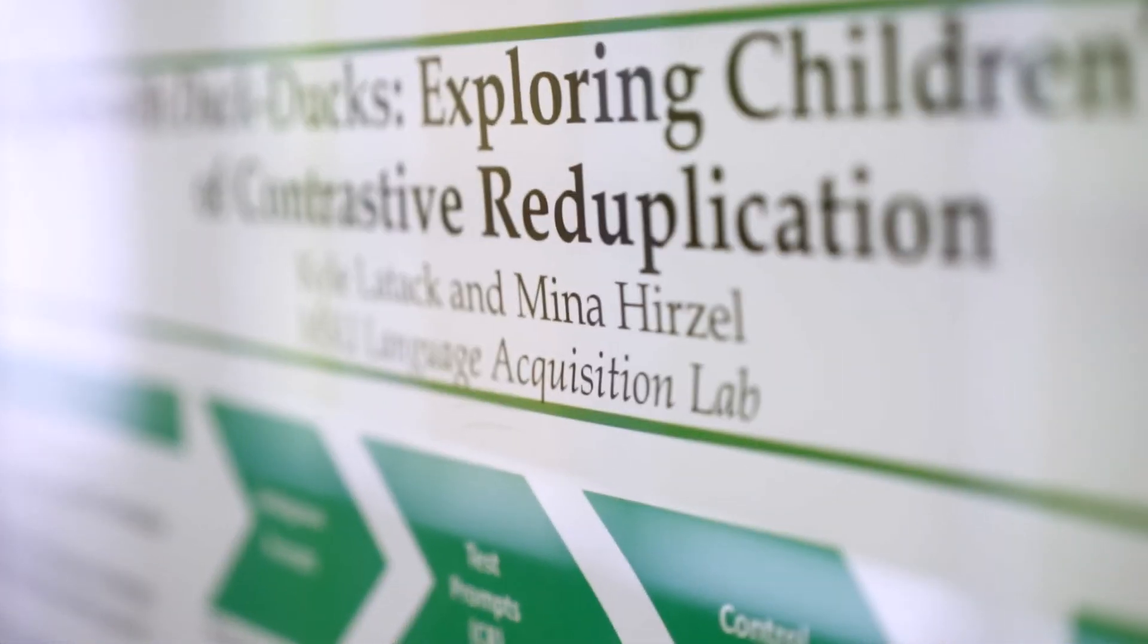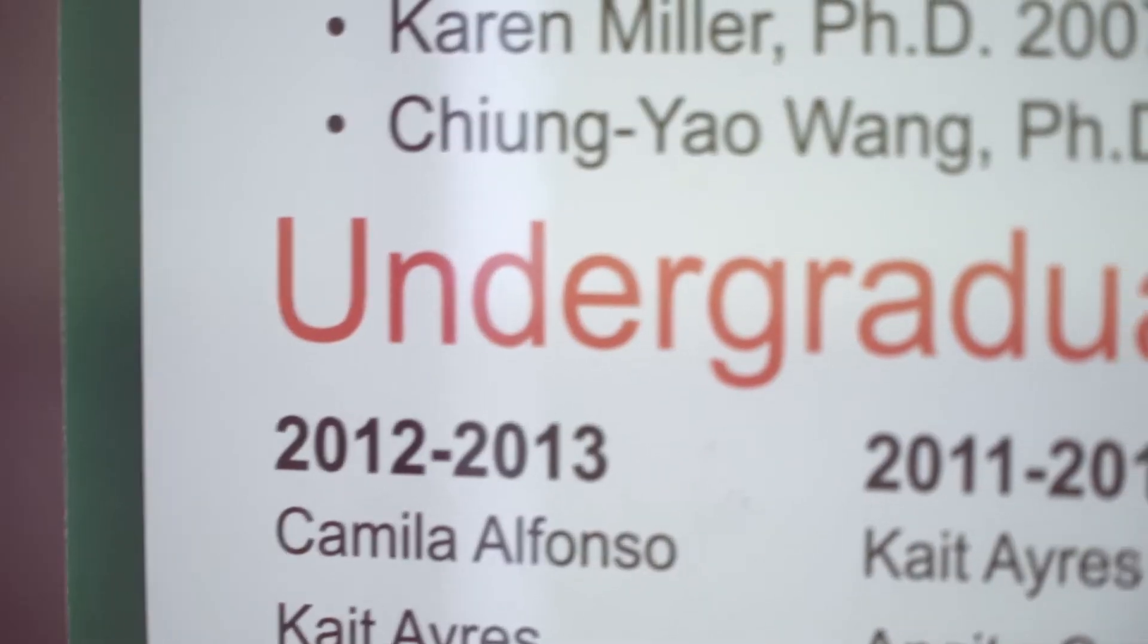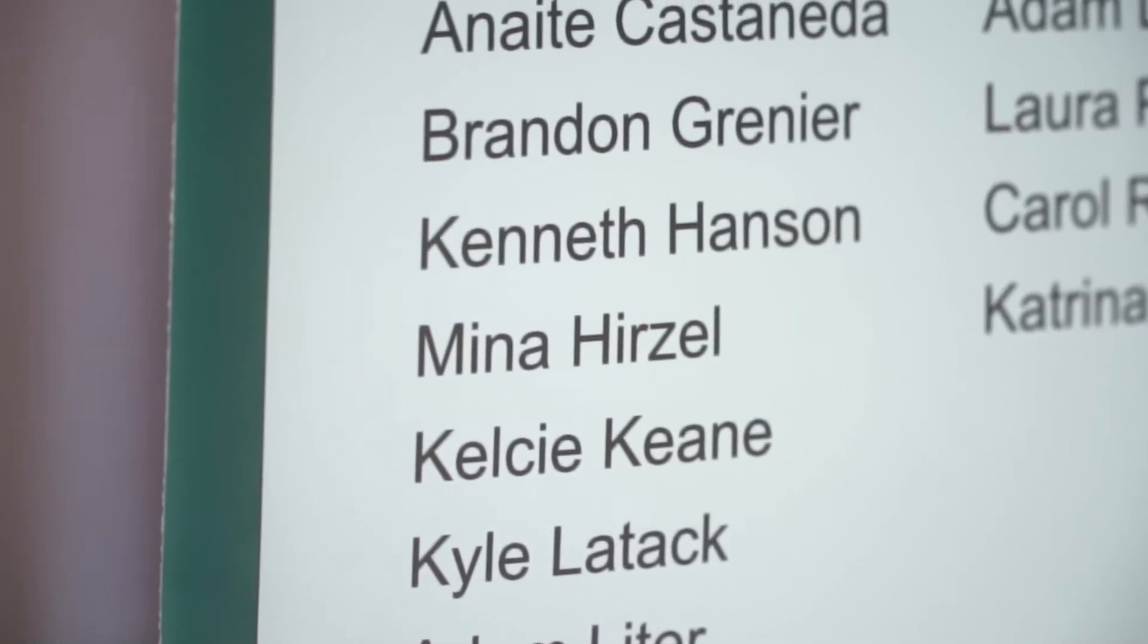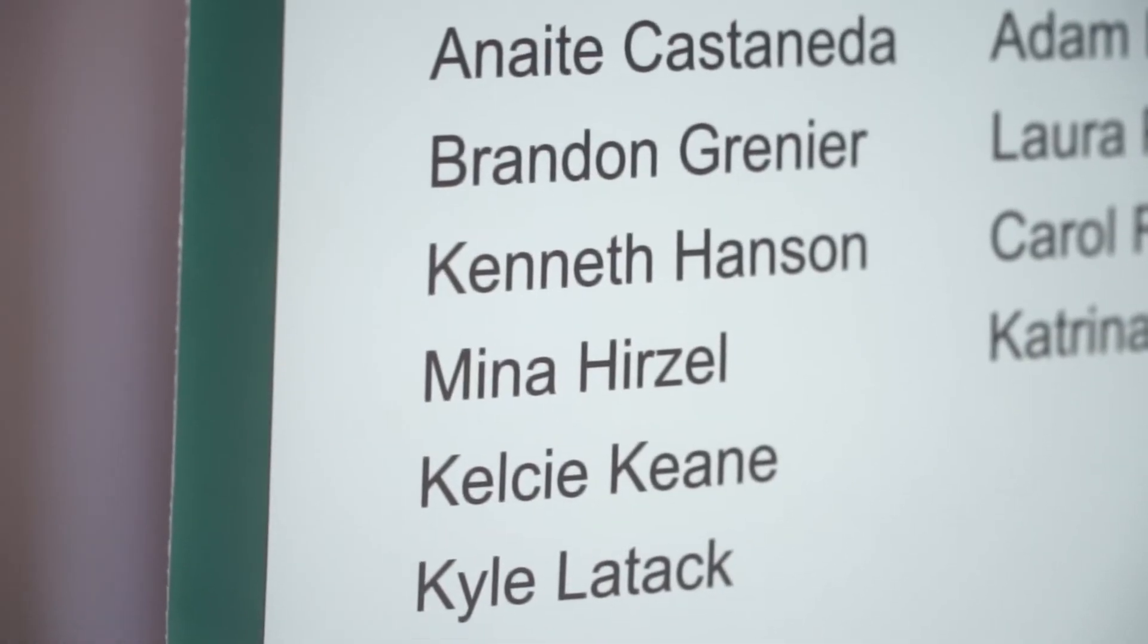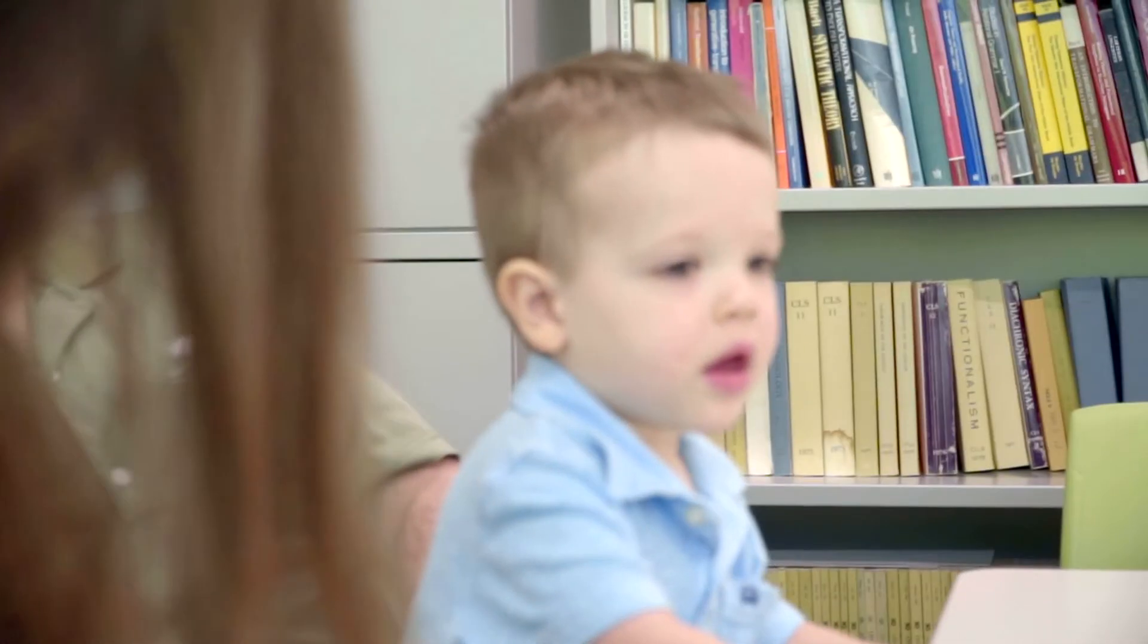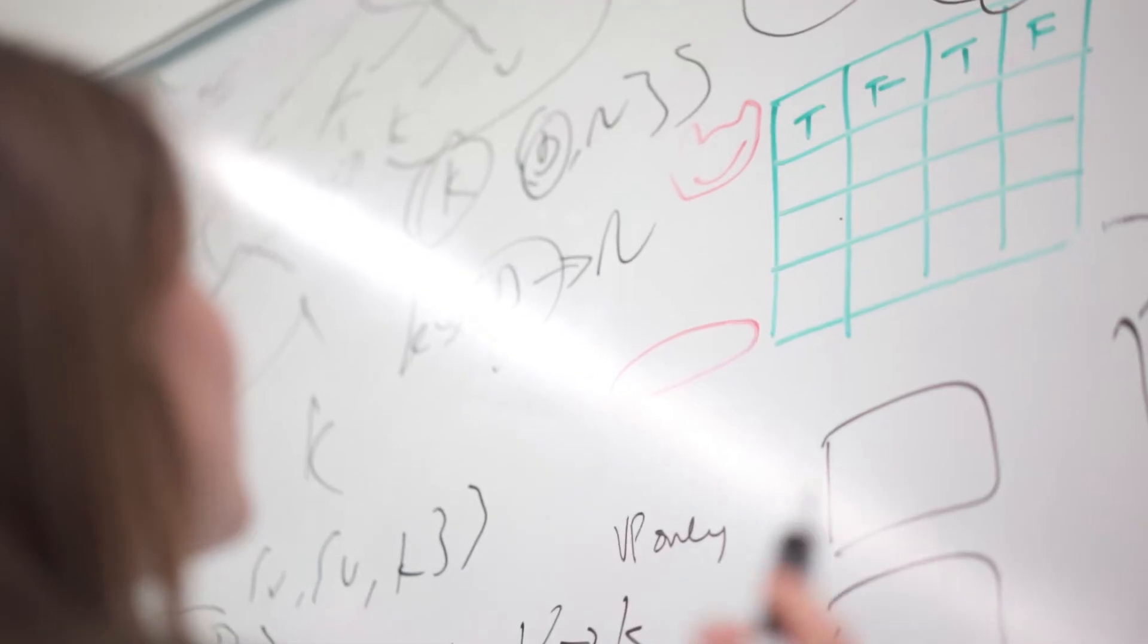Christina and Alan at the Acquisition Lab really helped a lot. They encouraged me to apply in the first place. Without their encouragement, I don't think I would have, so I really owe it to them in the lab.